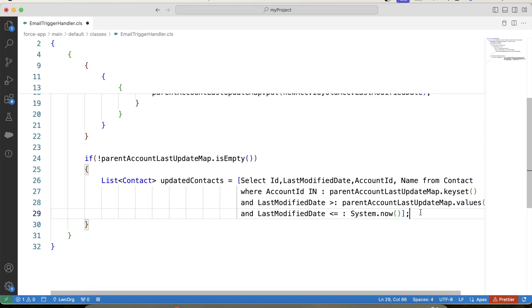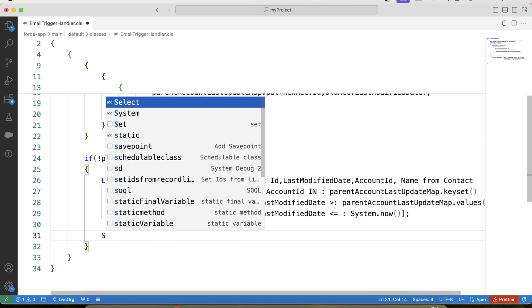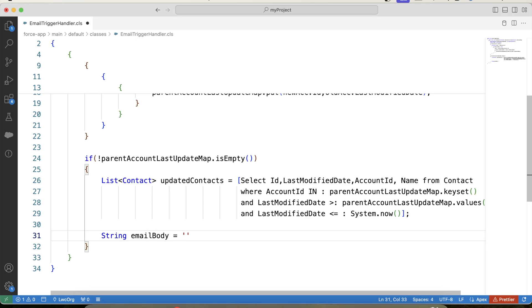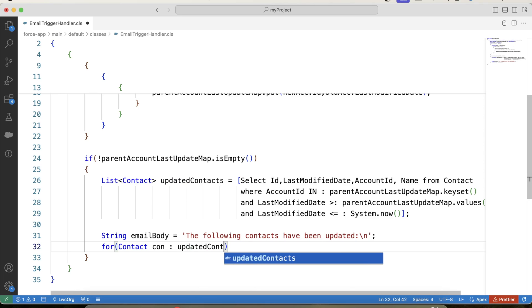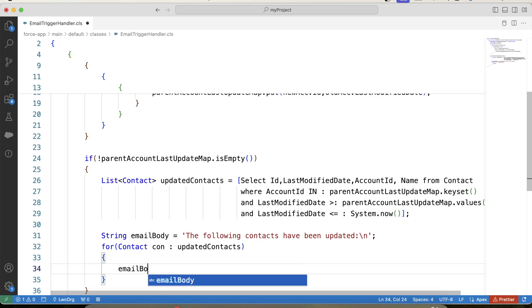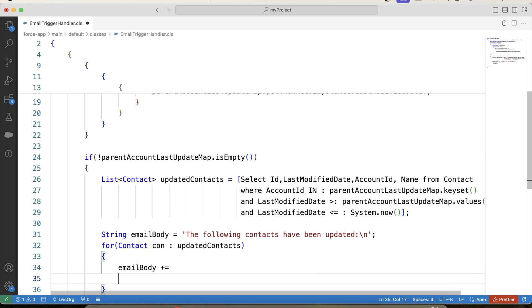Now we have the contact records that we need to send in the email. Let's create an email body: 'The following contacts have been updated.' We will pass this variable into setPlainTextBody of the email. Iterate over the list of updated contacts and append each contact's name to the email body. We can add more details here, but for now we will only include the name.